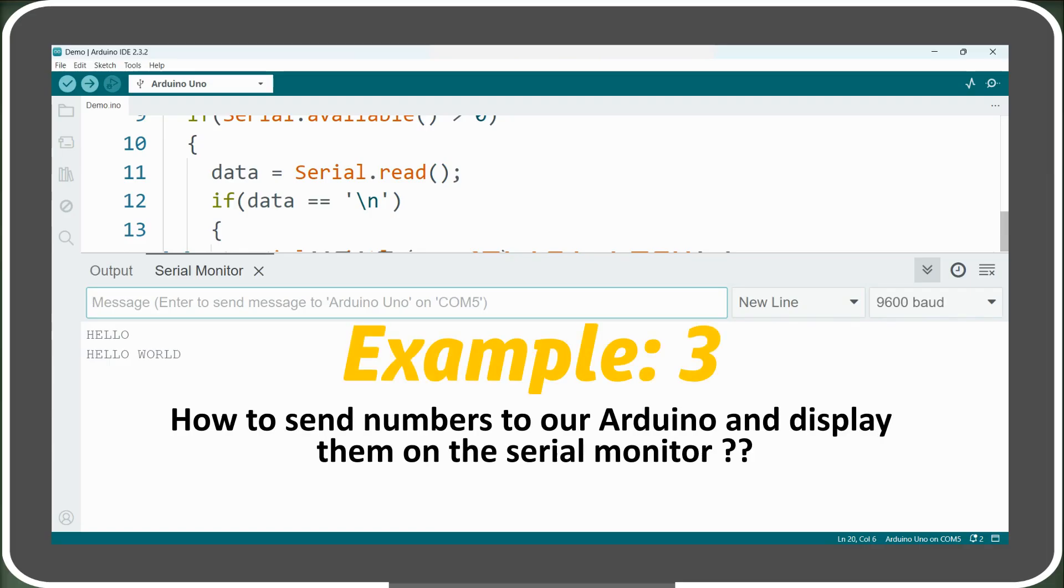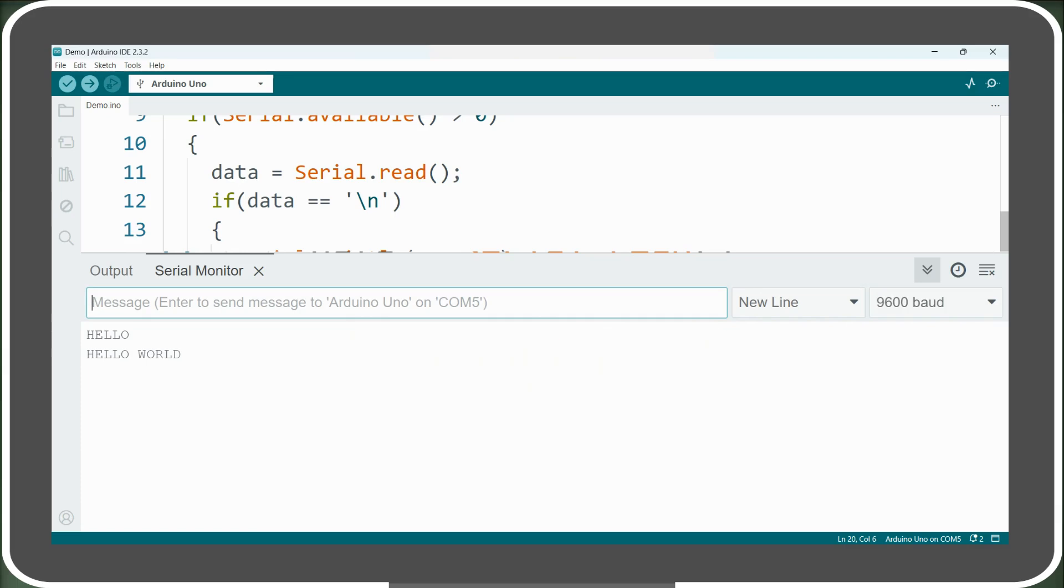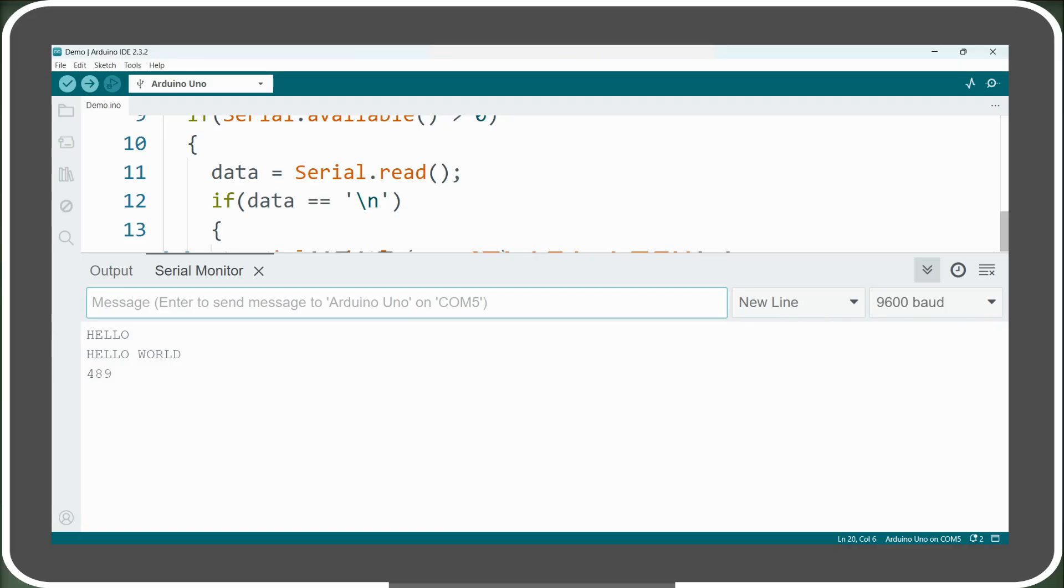In the next example, we will send numbers to our Arduino and display them on the serial monitor. With our current code, we can already send numbers, but they are stored as strings rather than integers. This means we cannot perform arithmetic operations on them like we would with integer variables.